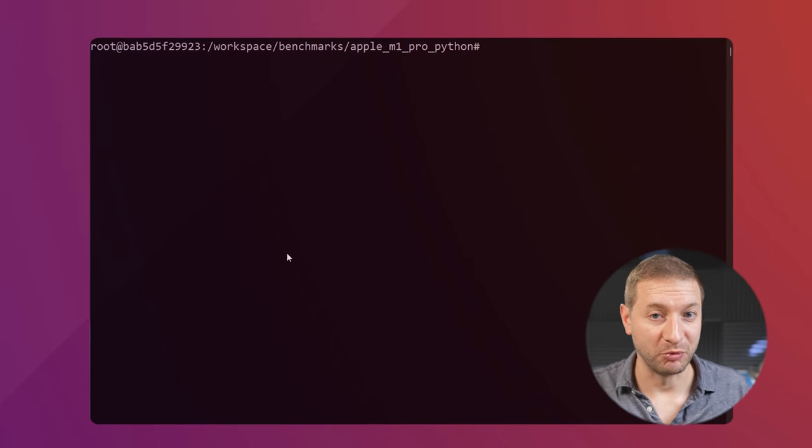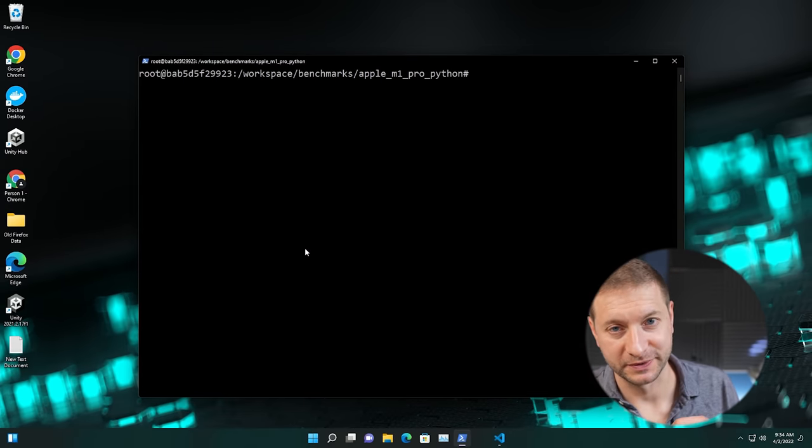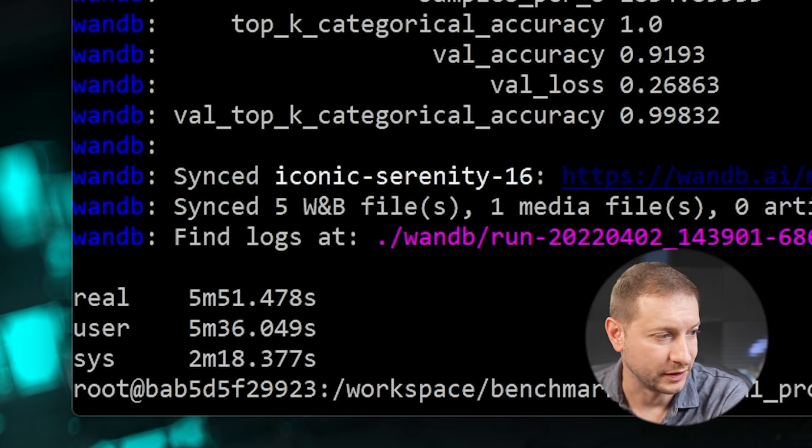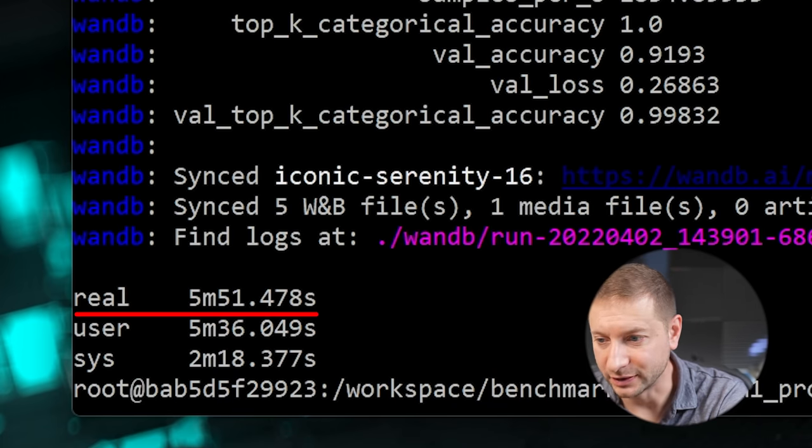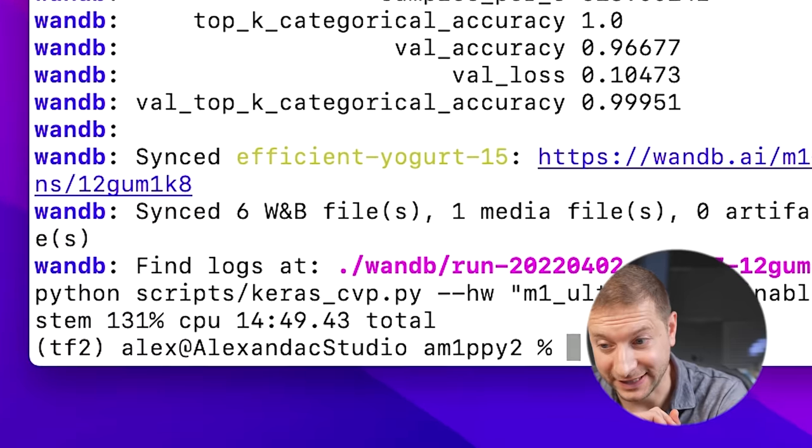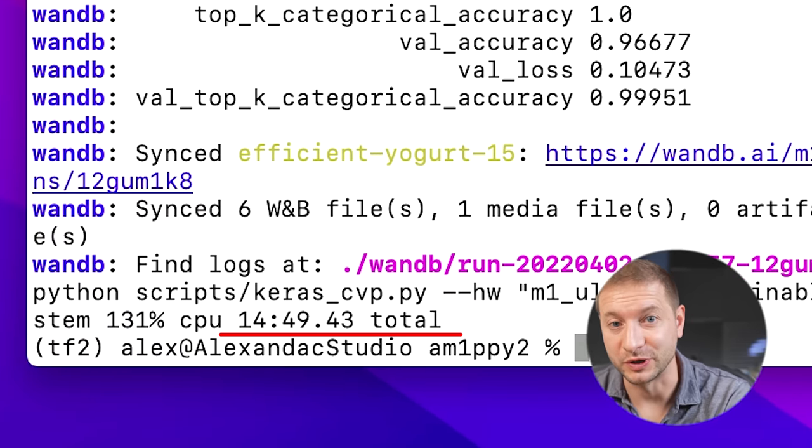And I have a little secret to tell you: this test on the Core i9 machine was actually running not in a Linux environment, but in WSL under Windows. Taking that into consideration, if it runs on a purely Linux machine, it might be even faster. I did run this a couple of times — here are the results again: 5 minutes 51 seconds on the Intel machine with the RTX 3080 Ti, and 14 minutes 49 seconds on the Mac Studio with the M1 Ultra.